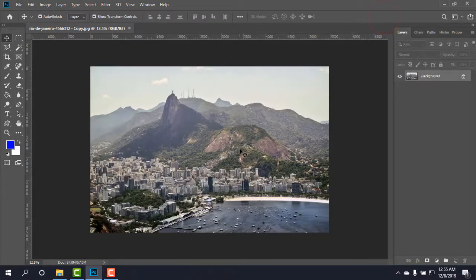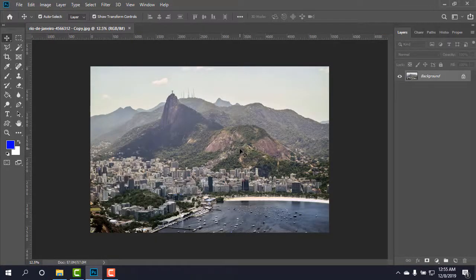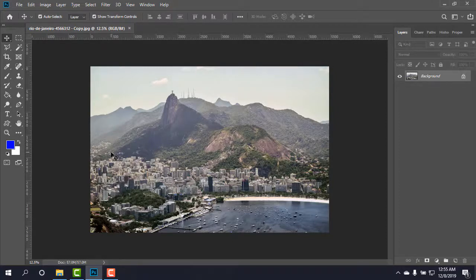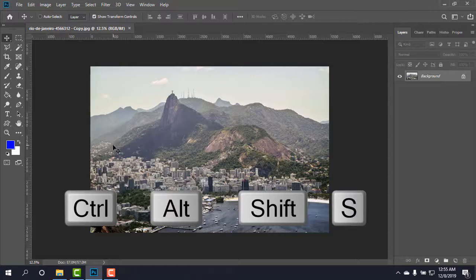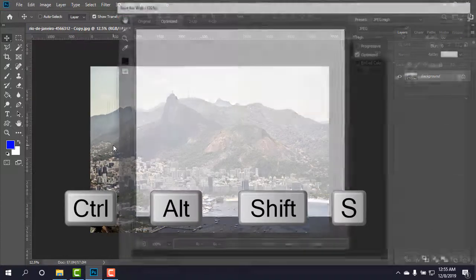Okay, this is the image with more than 6 MB. So what I'm going to do first of all, I'm just going to press Ctrl+Alt+Shift and S at the same time.